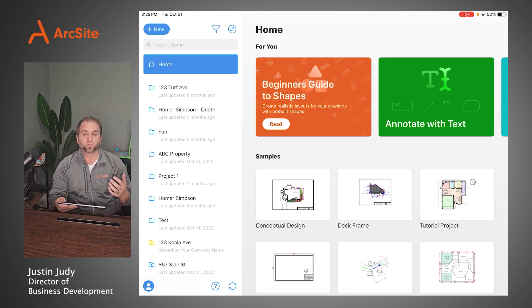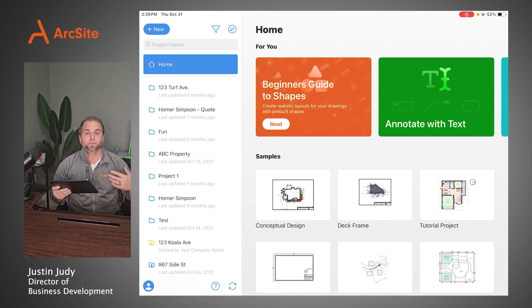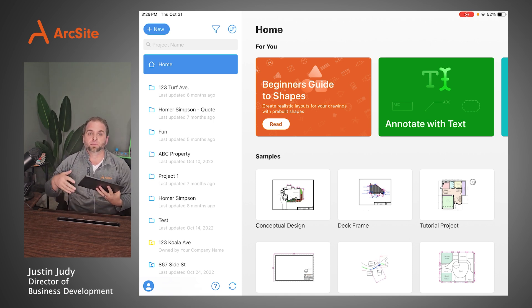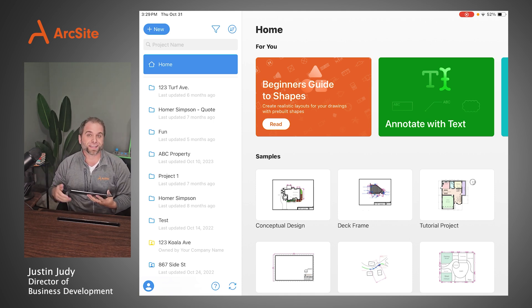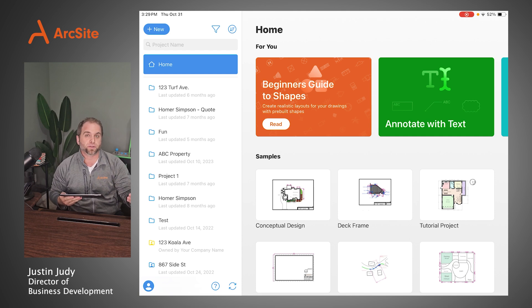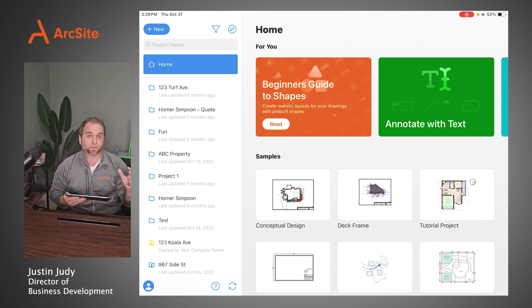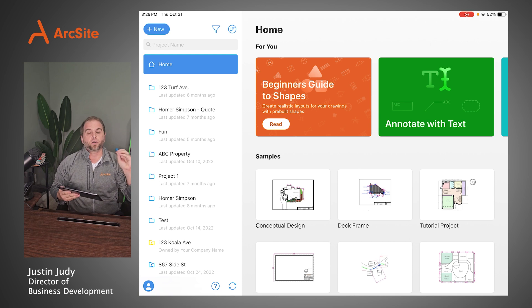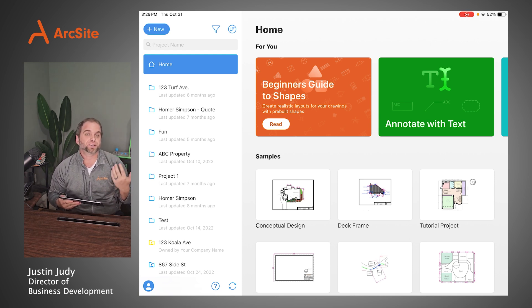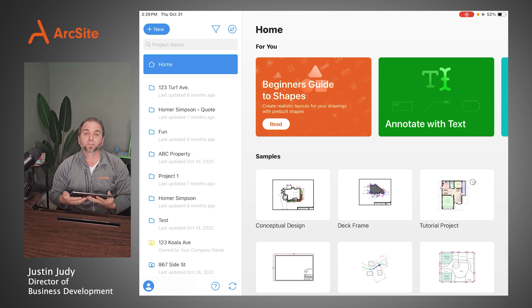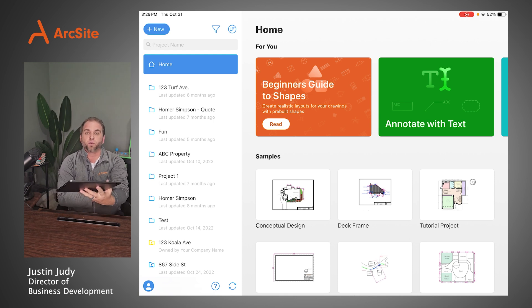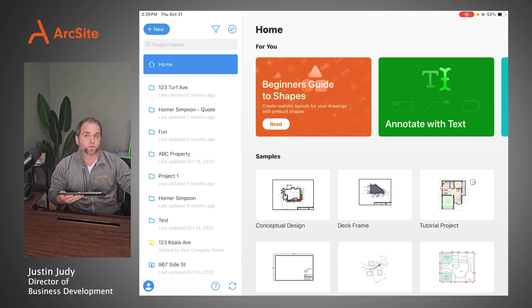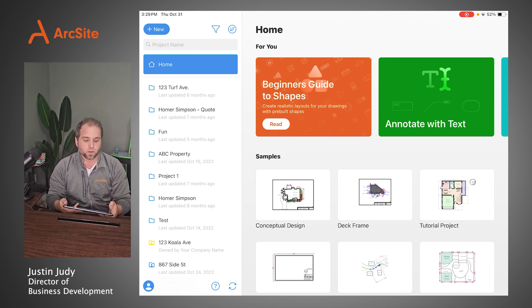You're just going to see my iPad. I'm going to be walking you through the tools, some of the most popular use cases for it, and how people are using it to be more efficient, save time, and close more deals all without leaving a job site. ArcSite is a drawing tool at its core, but it's so much more than that as you get to learn how to use it. Hopefully by the end of this demonstration you'll understand why people are choosing it as the weapon of choice to help them close sales in the field.